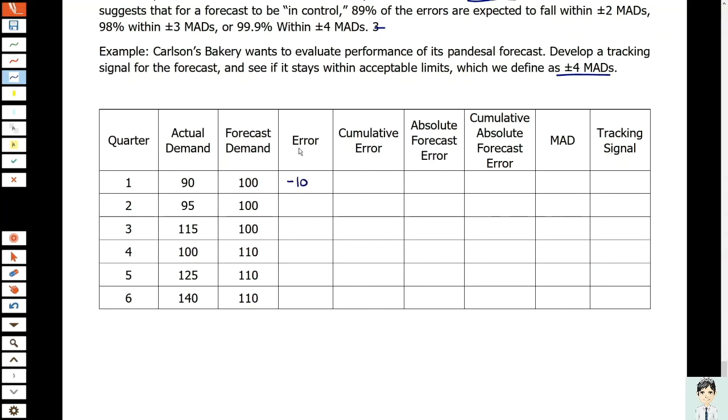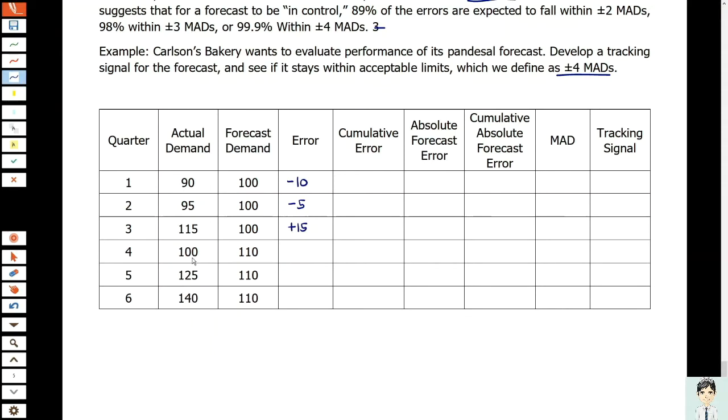So 90 minus 100, we have negative 10. It is the forecast error, not absolute error. 95 minus 100, we have negative 5. 115 minus 100, we have positive 15 error.